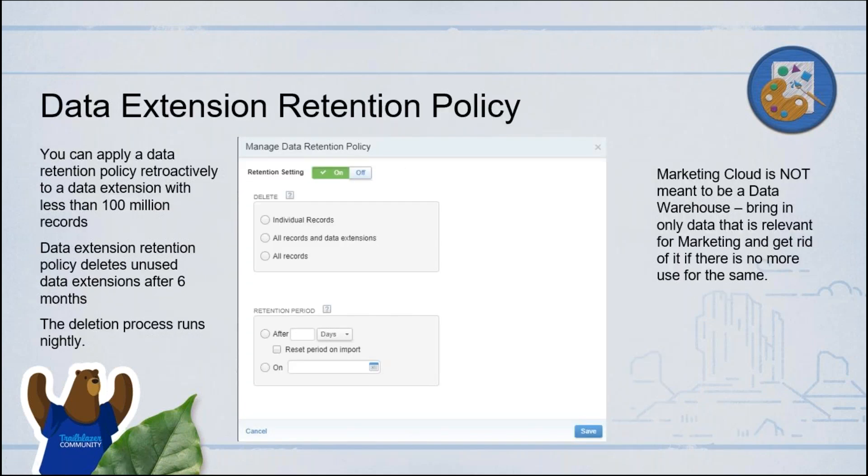Retention policy is important as part of data quality. Marketing Cloud is not meant to be a data warehouse. Don't try to bring in all the data you want into Marketing Cloud. Data extensions are very powerful and flexible, so you might be tempted to bring in all the data — but only bring in very relevant data. There are limits based on what you purchased — the number of contacts has a limit and you pay for it. Bring in only the contacts you really need and the related information. Once you're done with that data, you need to get rid of it.